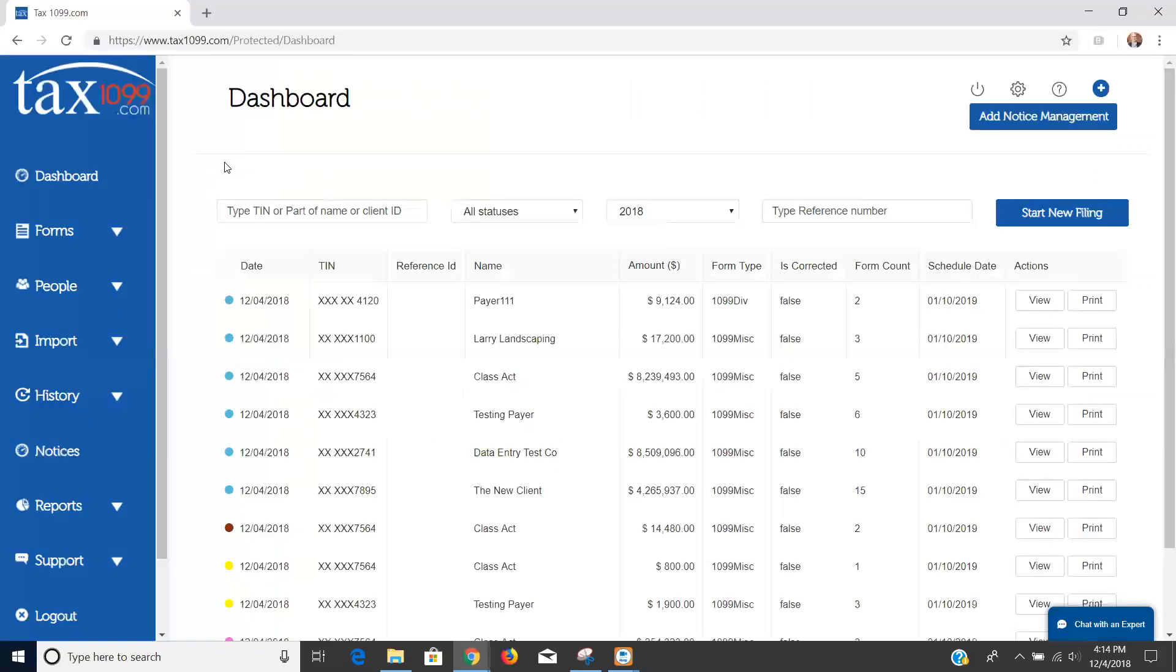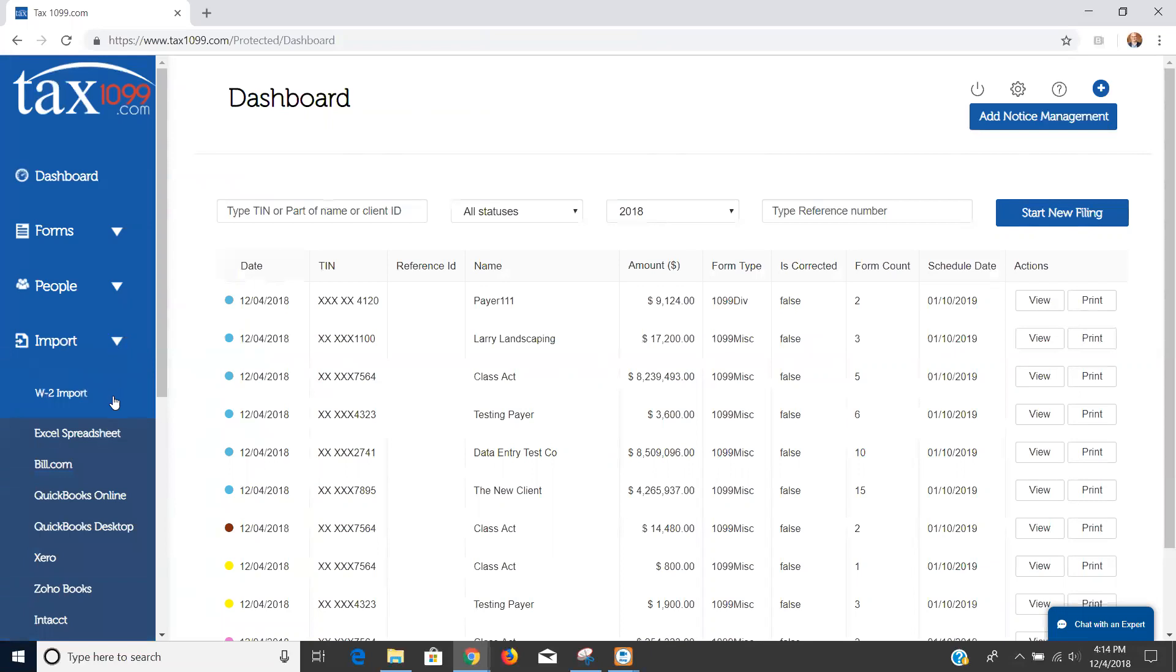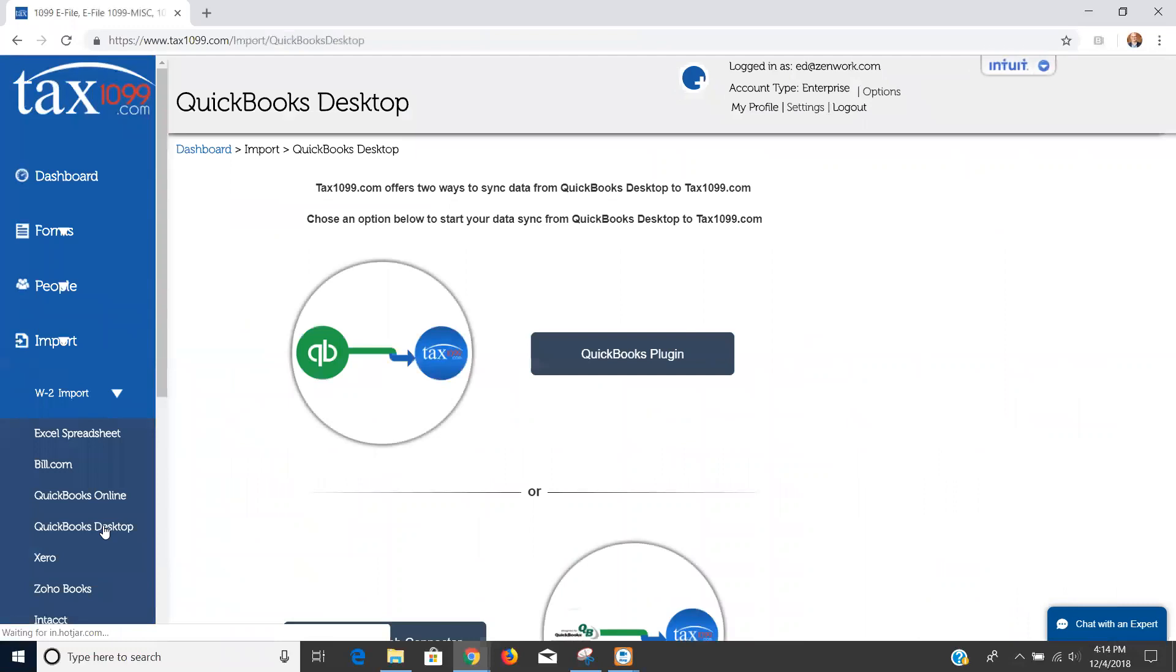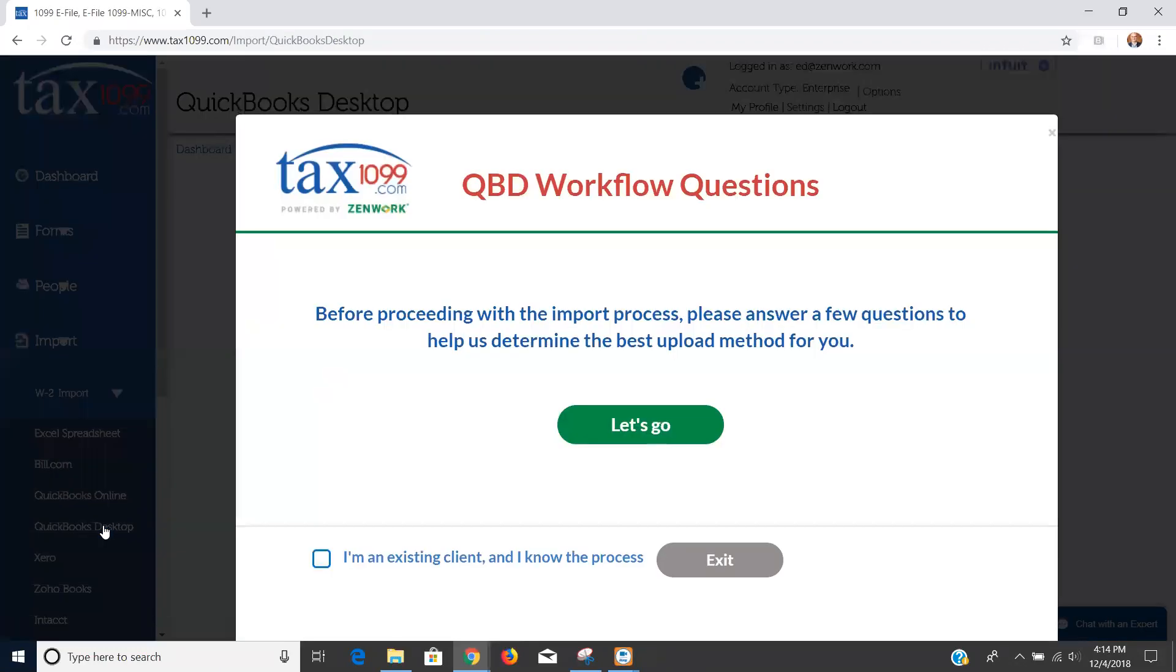I'm going to start from tax 1099 to complete this process. I'm on the dashboard here, I'm going to go to import and QuickBooks desktop. There's going to be a short workflow question that is going to take you through the same questions that I just went through. If you already know that you want to use the plugin and are ready, you can click 'I'm an existing client and know the process' and click exit.